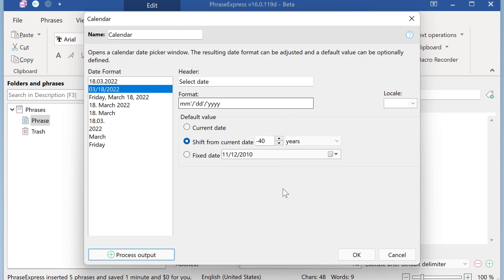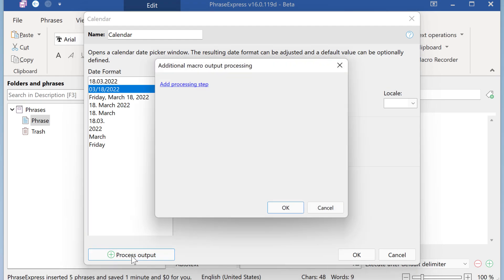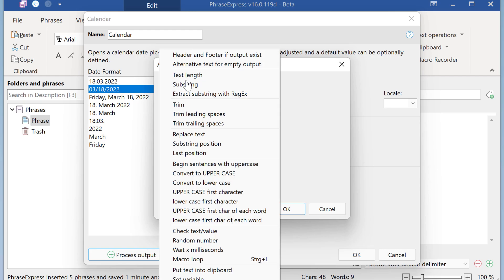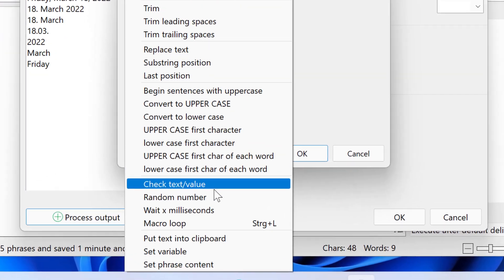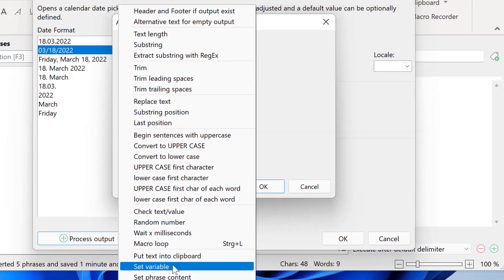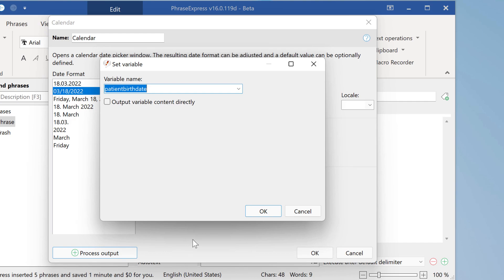Now we need to store this user input in a variable. So we select process output and the output of this calendar input would go into a variable which is here. Then you need to give the variable a name. This is from the former demonstration. And we want to output it directly as well.